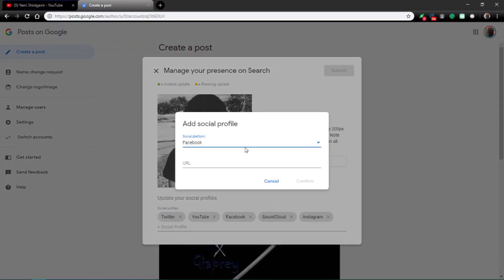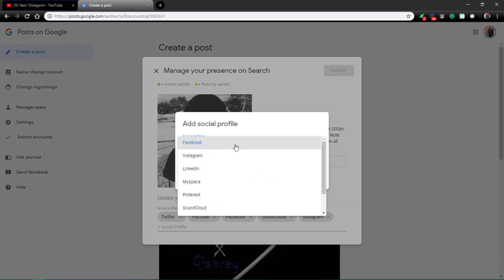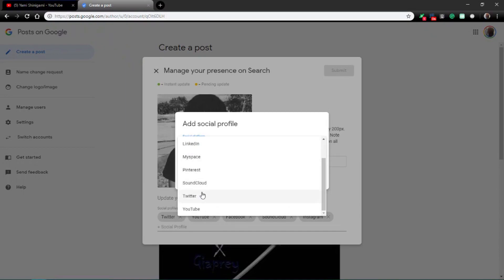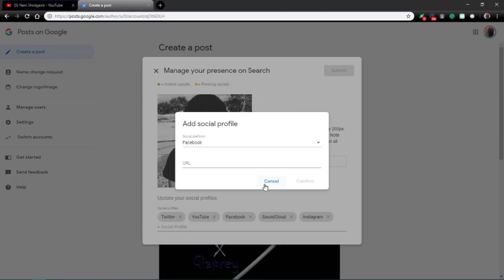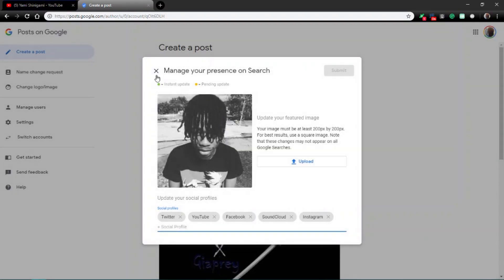You can also put other stuff like MySpace, Pinterest, and stuff like that. So yeah, that's it.